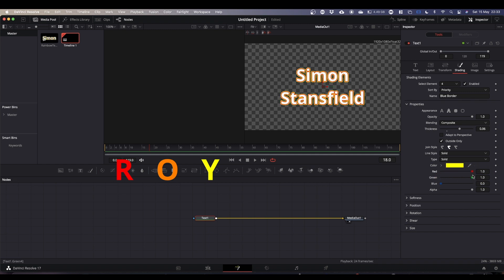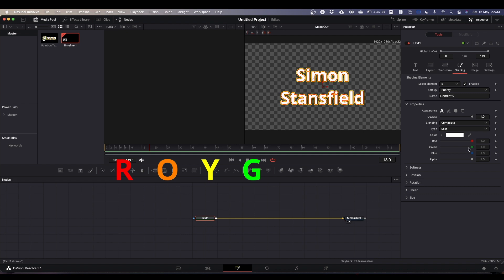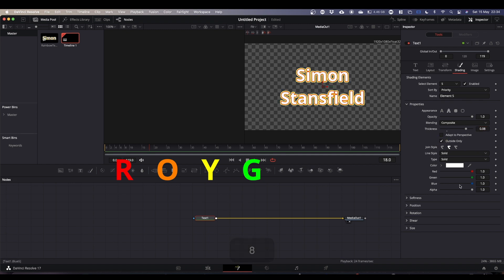Then we're going to go down each of the elements doing exactly the same, just changing the color and increasing it by 0.2 each time. So we're up to 0.8 I believe. Outside only, and this one will be green.